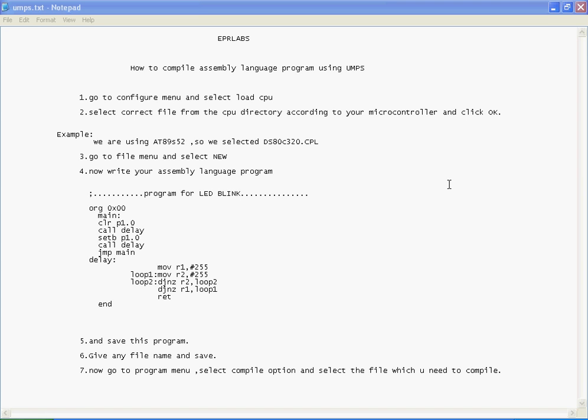Welcome to EPR Labs. Let us see how to compile assembly language program using UMPS.